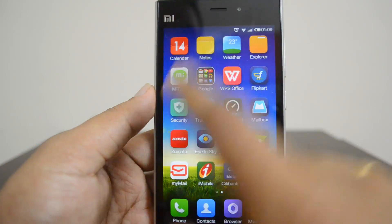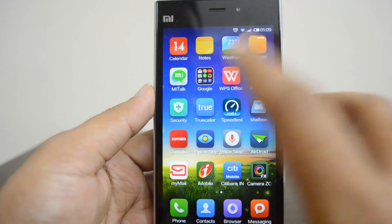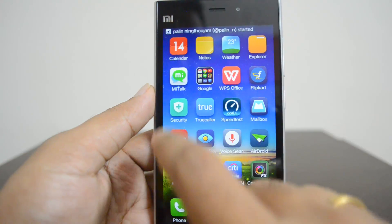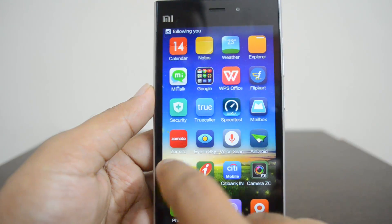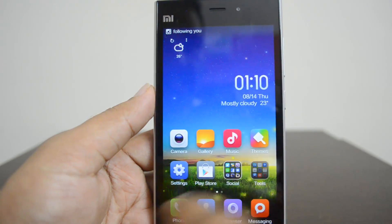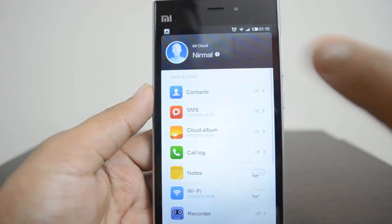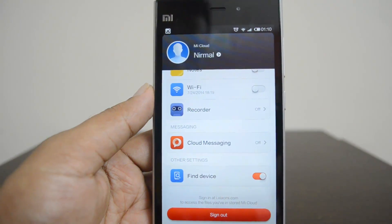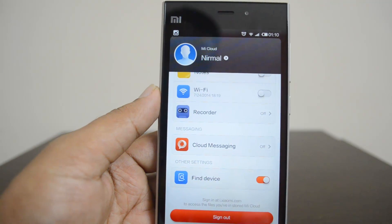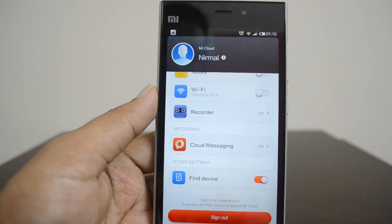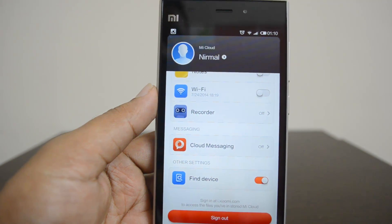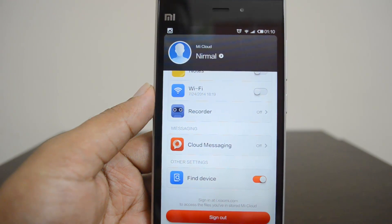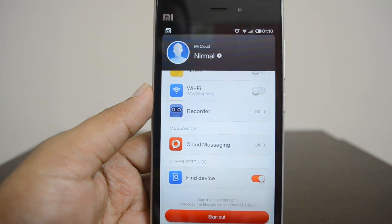Another way to do this is to go to All Apps and find the Mi Cloud option there. Select Mi Cloud and you'll get the same option — you can disable cloud messaging from here as well. This is how you disable cloud messaging, which was sending data to their servers in China.